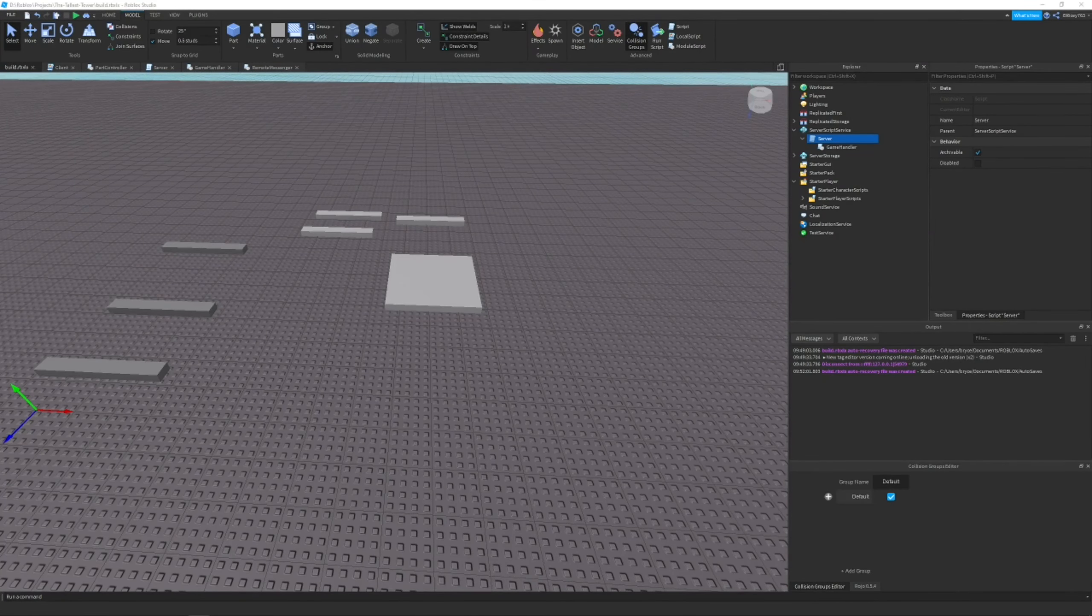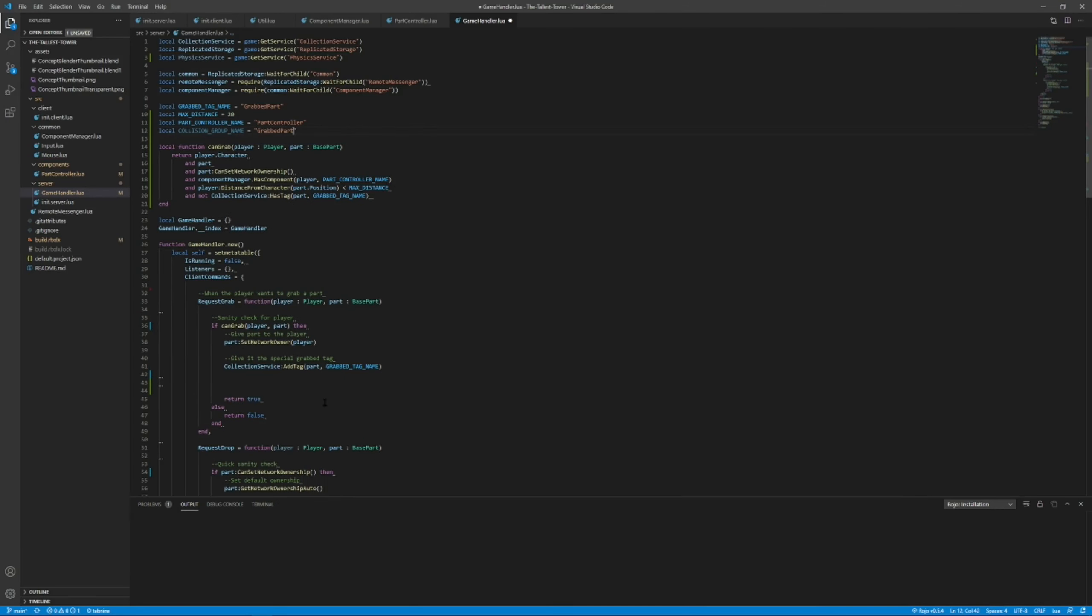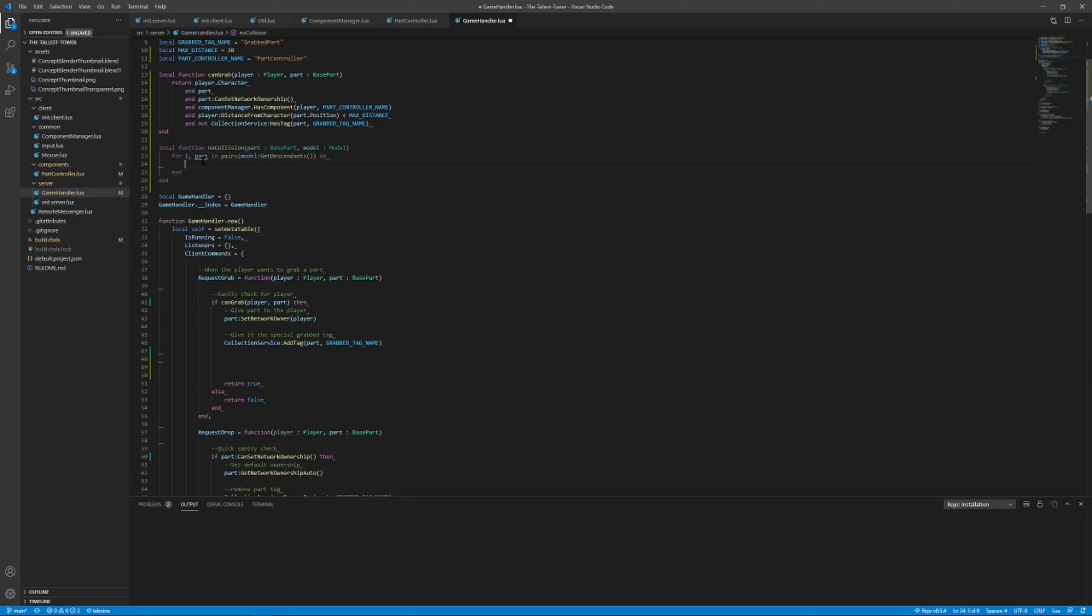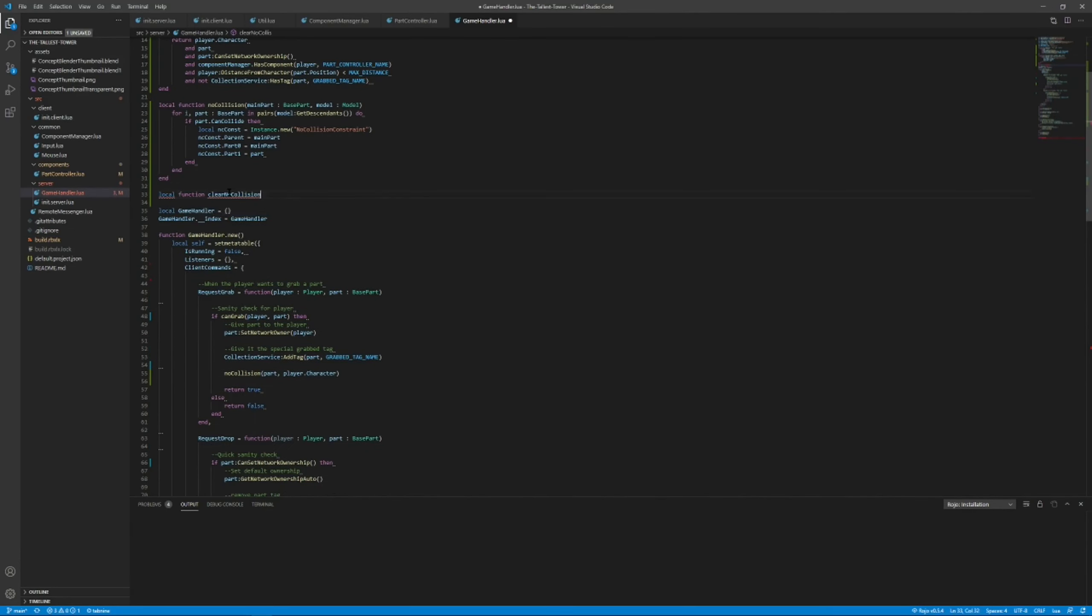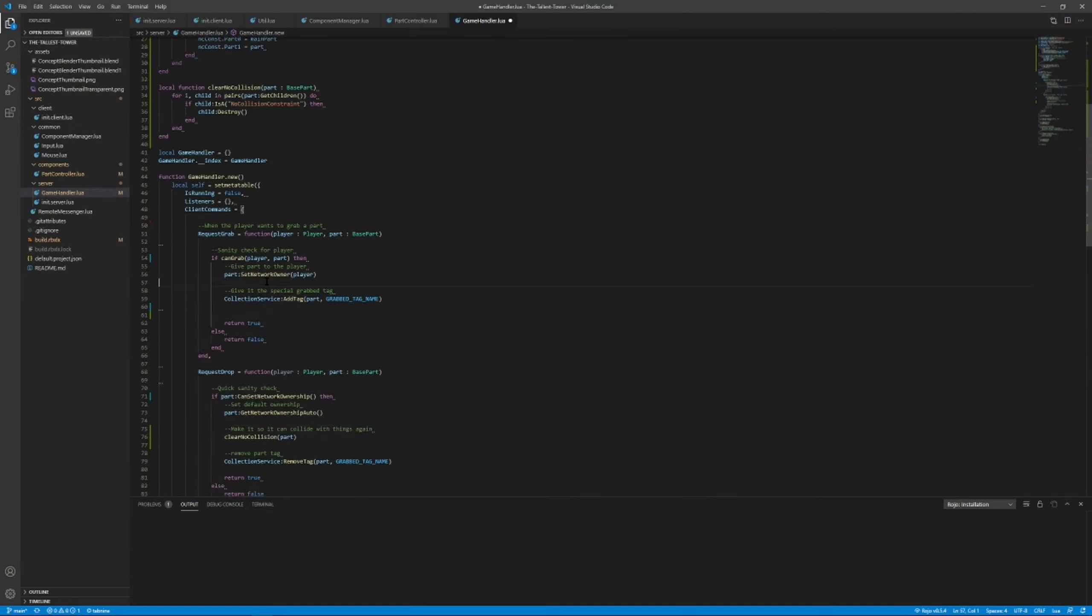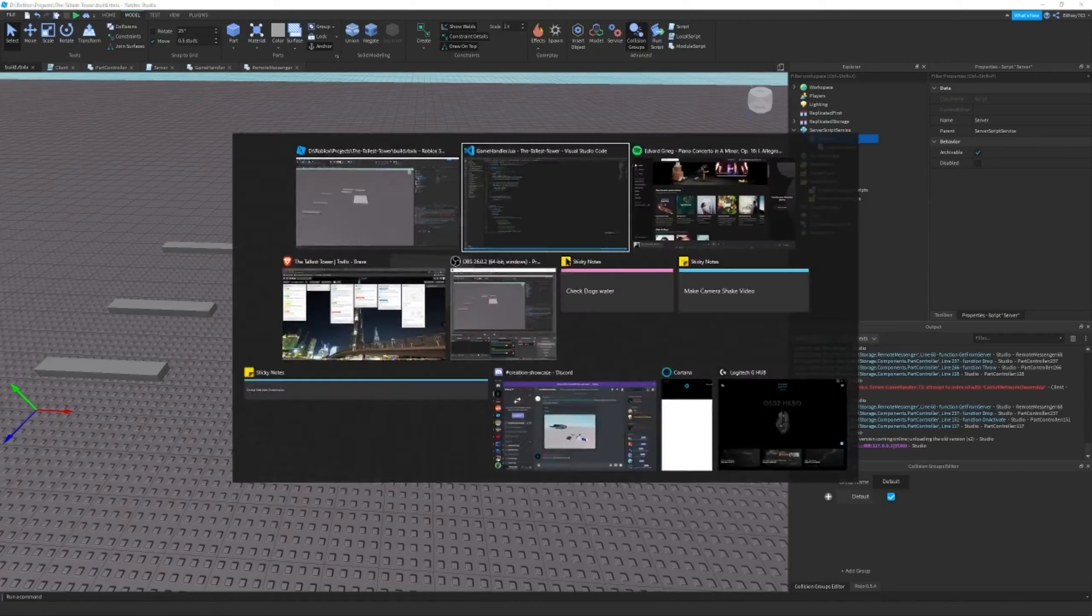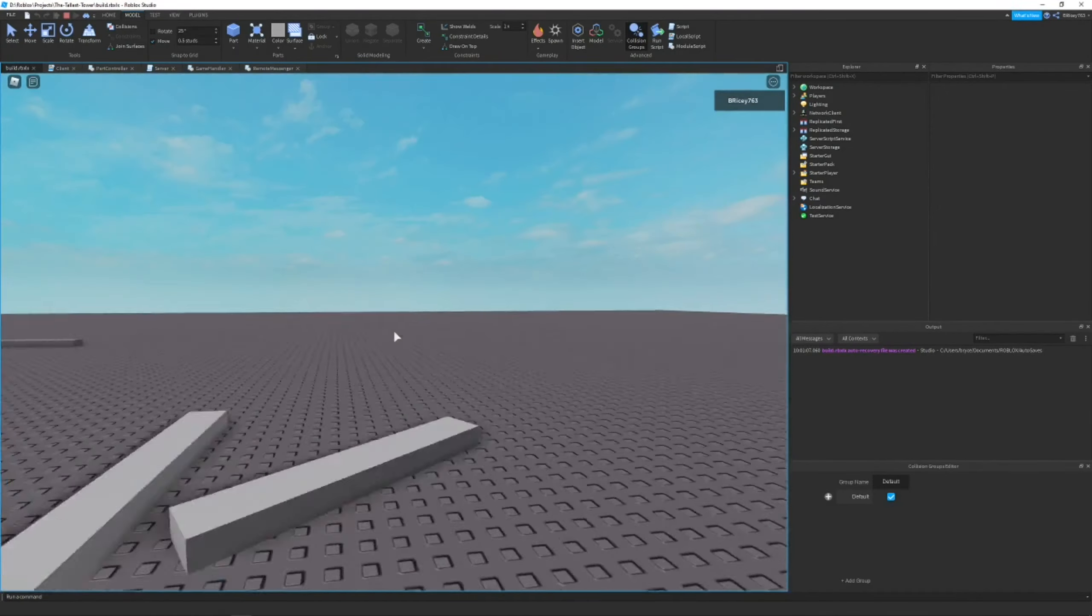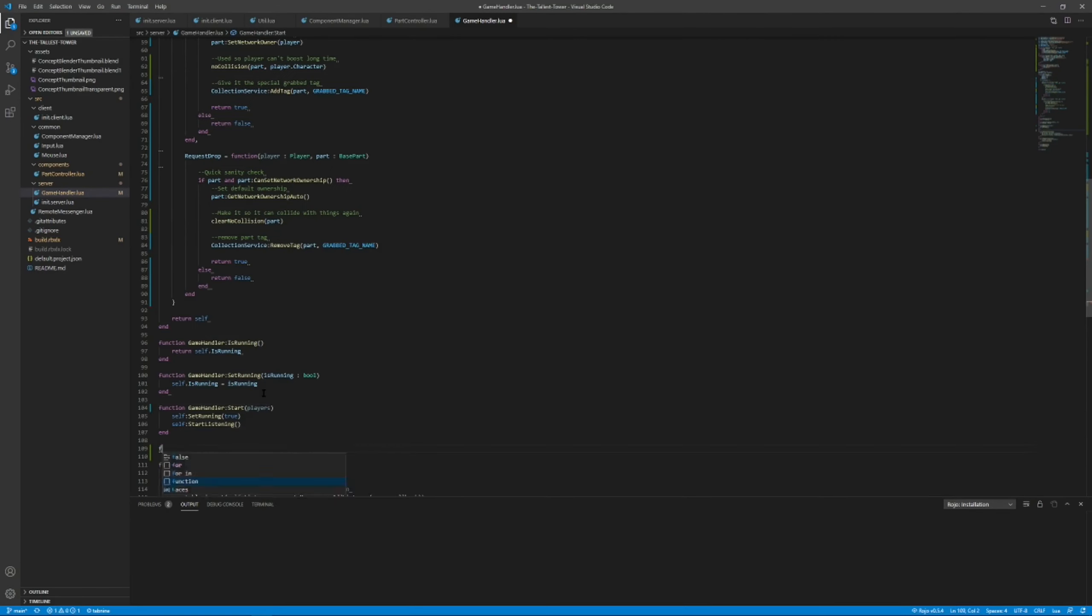Now I got to work fixing a few little bugs that I had encountered along the way. One of which was the player being able to collide with the part that they were picking up, which allowed them to accelerate really quickly and basically fly. I had to make some no-collision constraints to prevent this. If you guys want a video on no-collision constraints, make sure to comment down below.